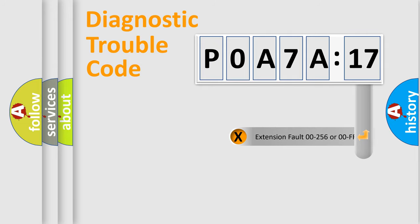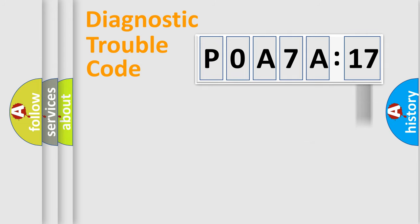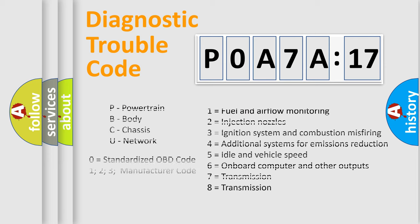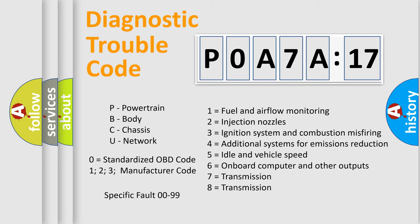The add-on to the error code serves to specify the status in more detail, for example, a short to ground. Let's not forget that such a division is valid only if the other character code is expressed by the number zero.